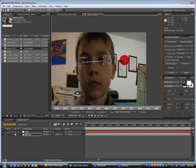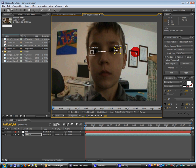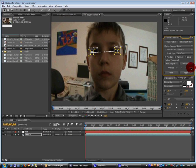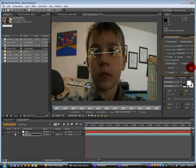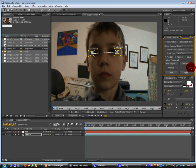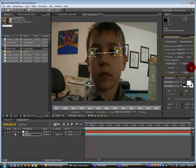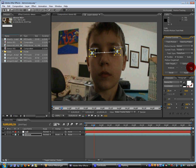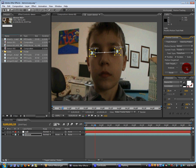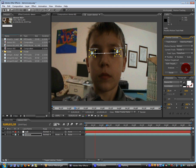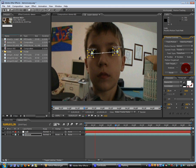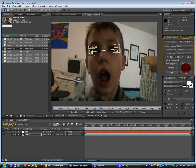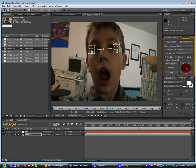And then we're going to hit the analyze one frame forward. And it should follow your eyeballs. So basically, you can hit the play button which tracks it forward. And you can see that it follows it pretty nicely.